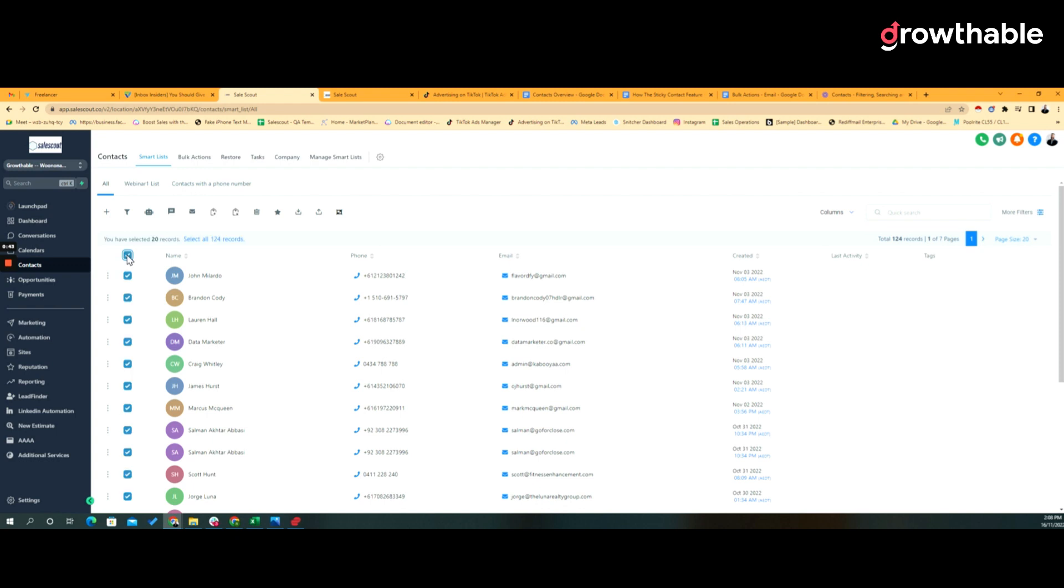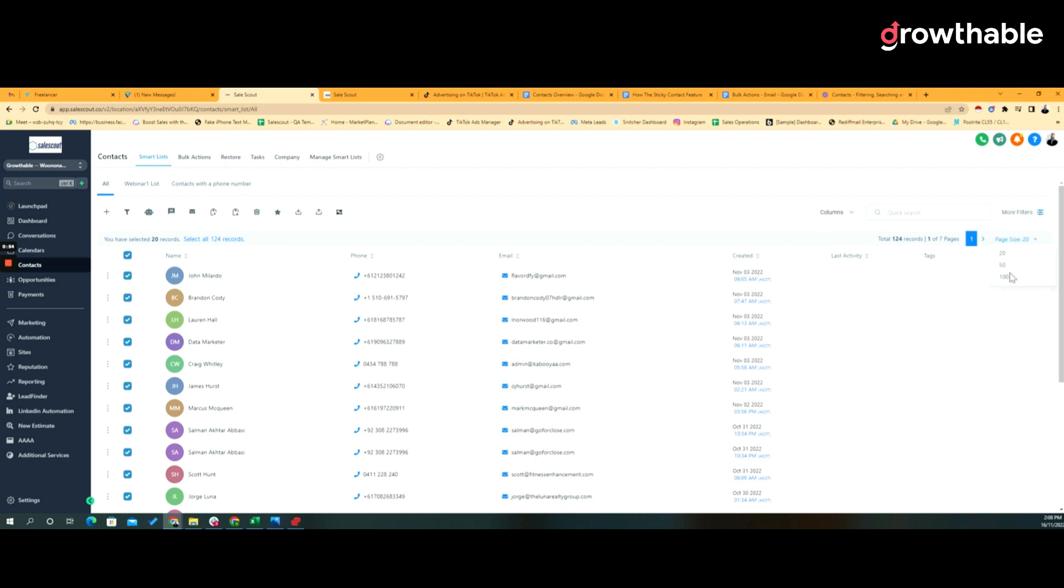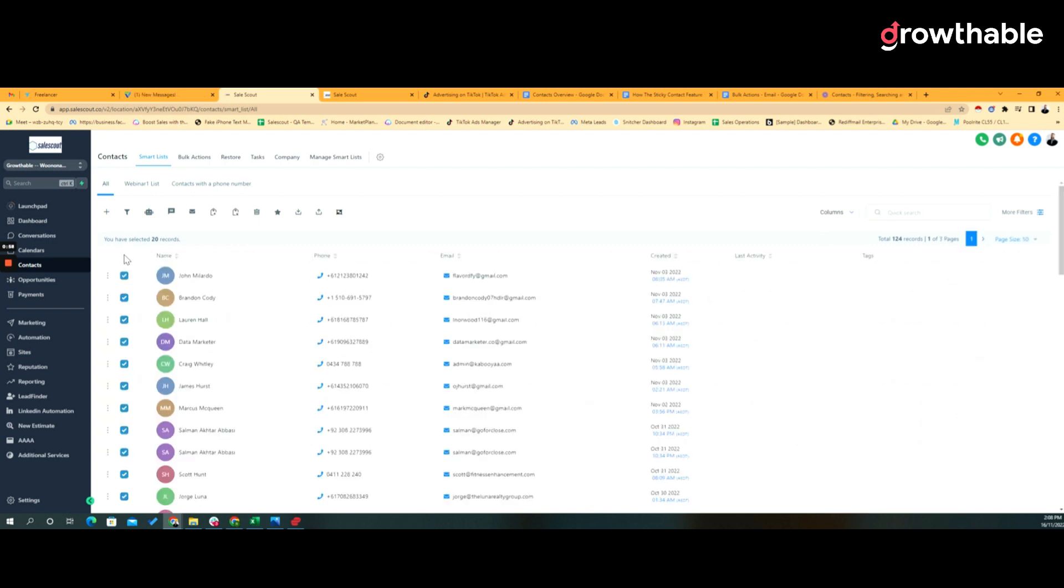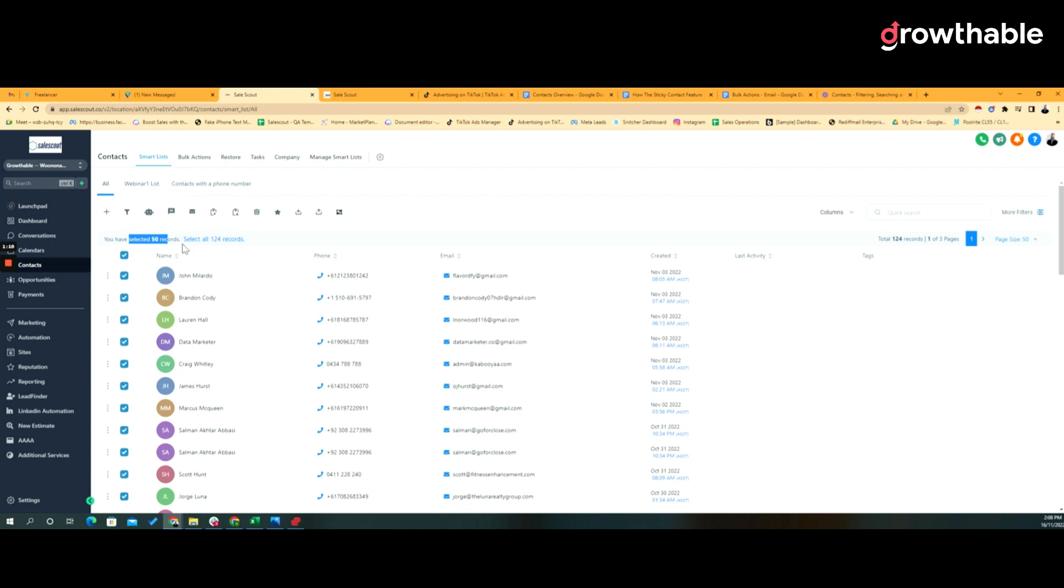If we were to select one or more contact records, we're either selecting the page which is 20 records within this page because I'm looking at 20 search results in a single page. If I was to look at 50 and update this, when I select all I'm now seeing 50. All the records that match the current search, which is all, is 124.